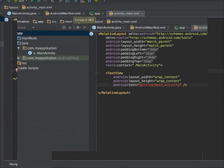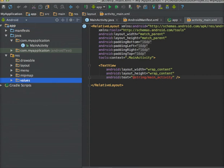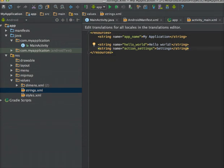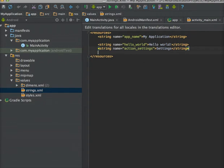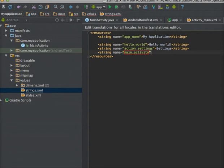Open your resource folder, go to the values folder inside it, and open the strings.xml file. Here I need to define a string resource. I am using the string name which I just wrote in the UI — name 'activity' — and the value is 'name activity'.